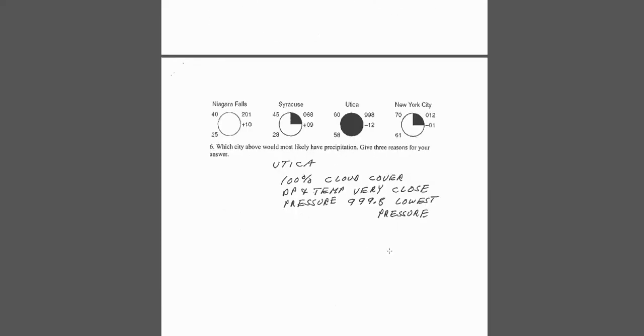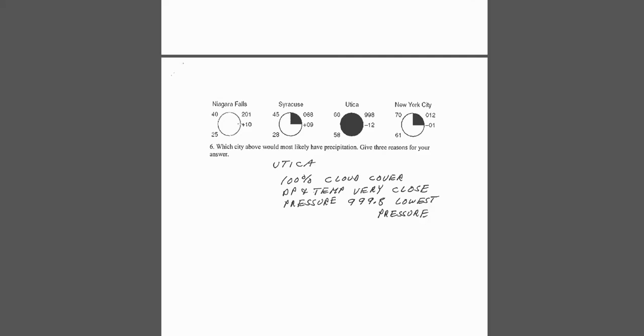The next question was our station model data. We most likely have precipitation, fairly obvious, the one with the greatest cloud cover. And a couple other reasons was temperature and dew point are very close together. It follows right along with our skew-T. And also, it has the lowest air pressure. If we follow our rules for air pressure, it's 999.8, and that's the lowest of them all. Likewise, if you wanted to know which one's got the least chance, well, you would guess Niagara Falls. No cloud cover. Between temperature and dew point, the largest difference. And it's also the highest pressure at 1020.1. In high pressure, you don't get clouds.